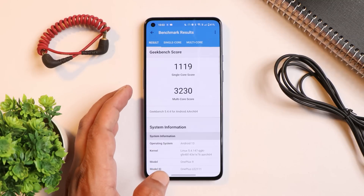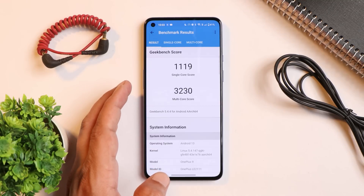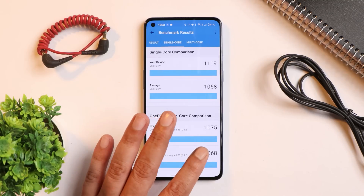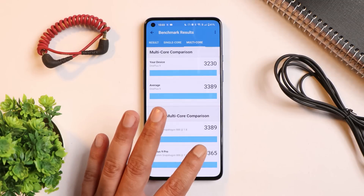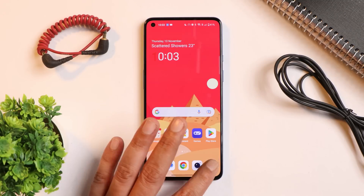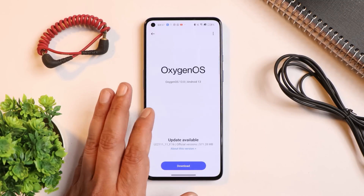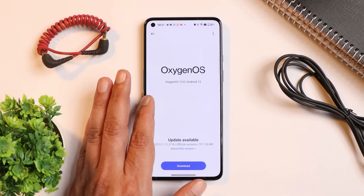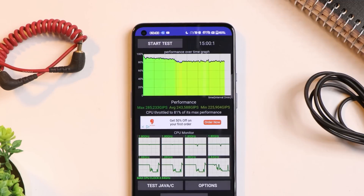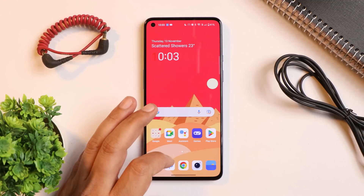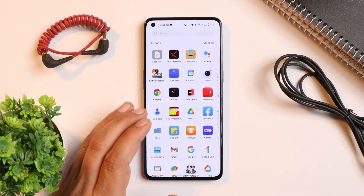Now let's talk about benchmark results. With high performance mode, the single-core score was 1119 and multi-core was 3230. I did notice some throttling issues during the CPU throttling test — the maximum CPU only throttled up to 81% and the graph was not completely green.